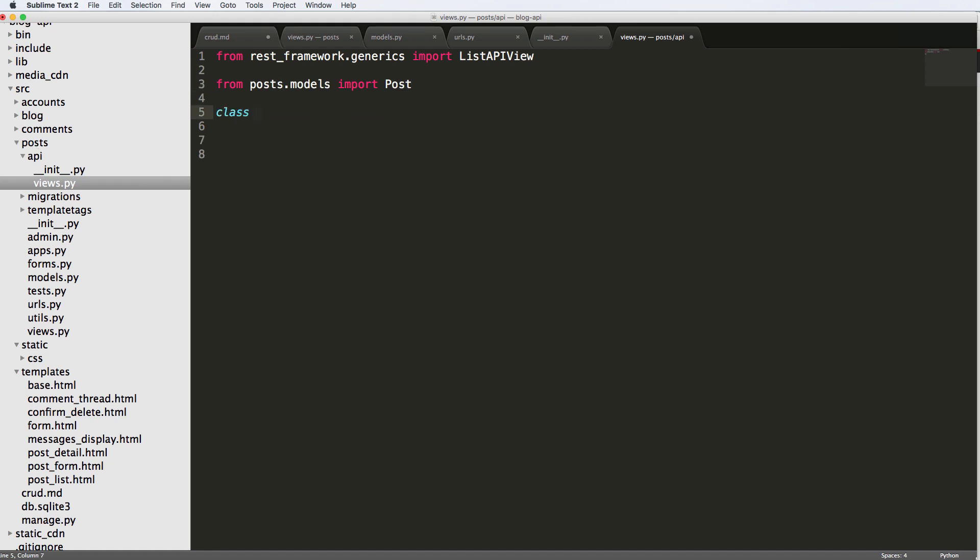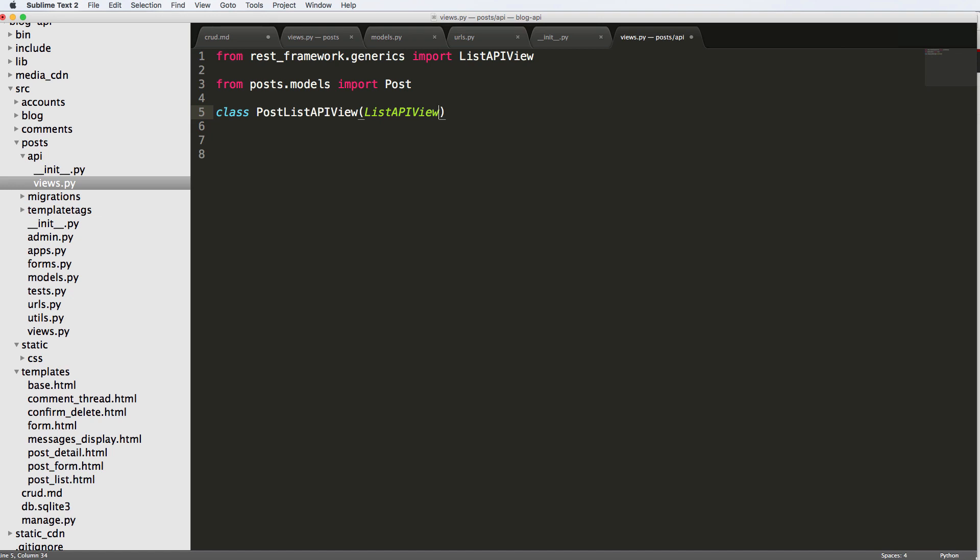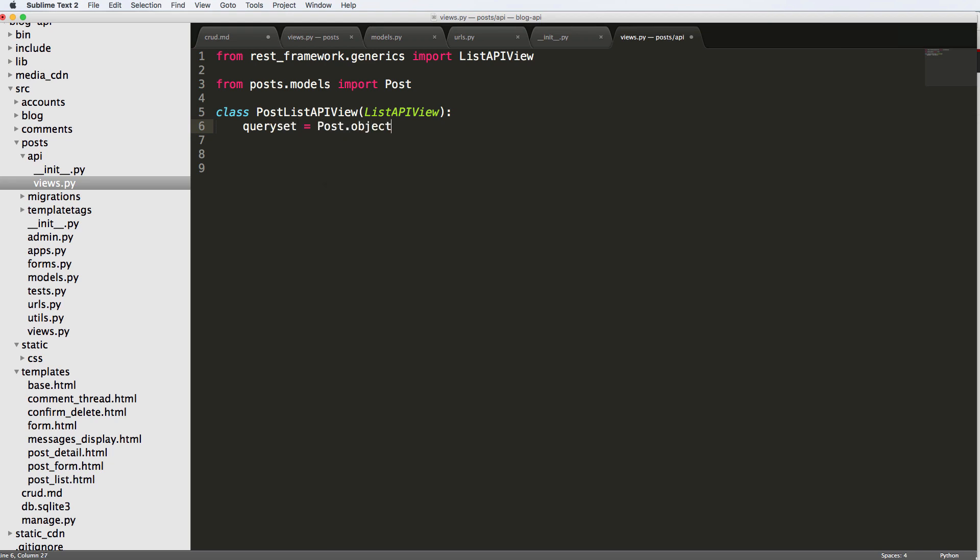Alright, so we'll do class. Again, it's a class based view, we will do PostListAPIView. And of course, it takes in ListAPIView, inherits everything from ListAPIView. And then we'll just say queryset equals to Post.objects.all. So this is on the basic core as to what we're going to be doing here.